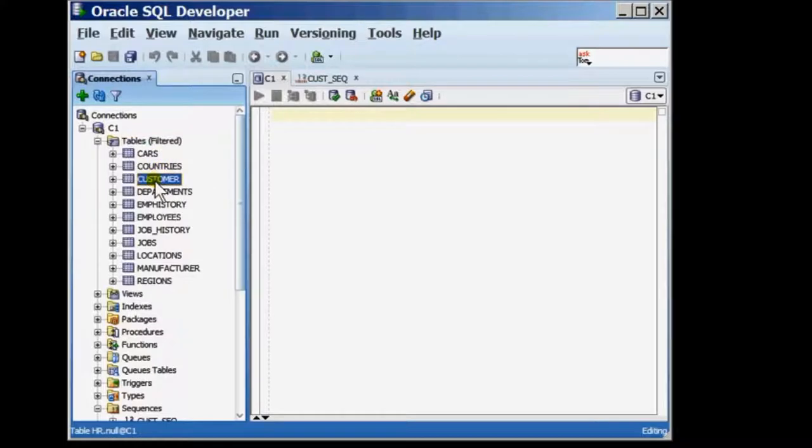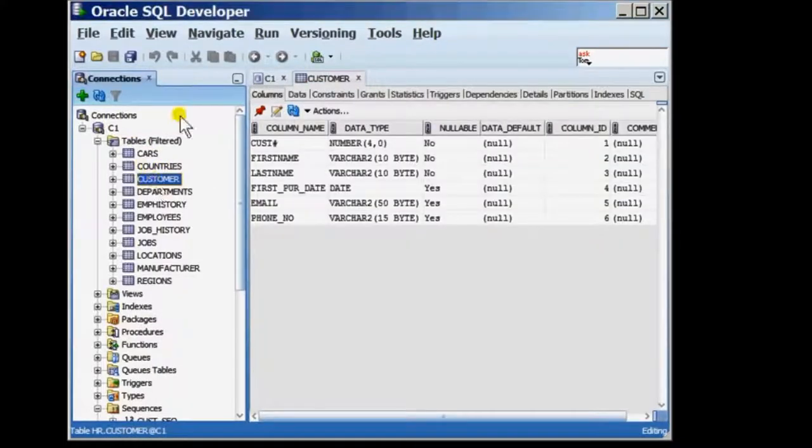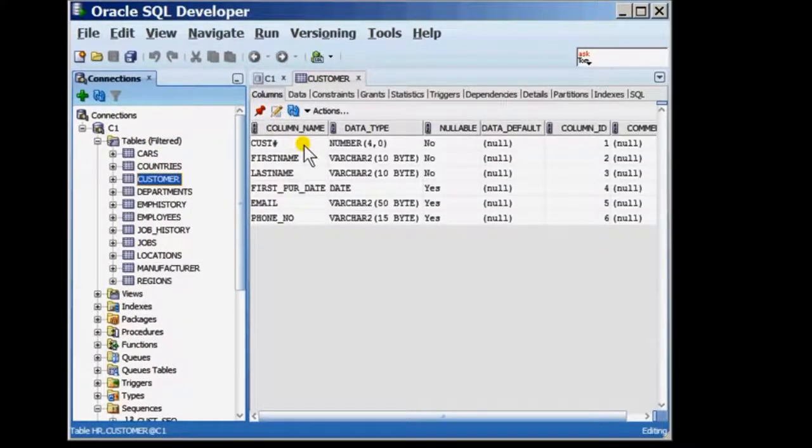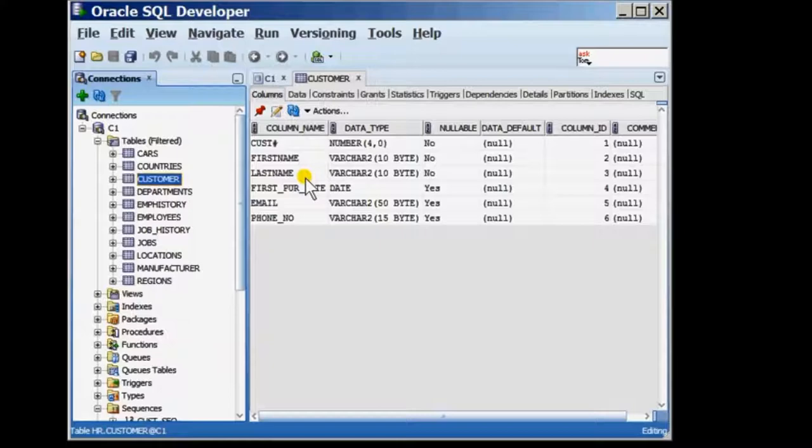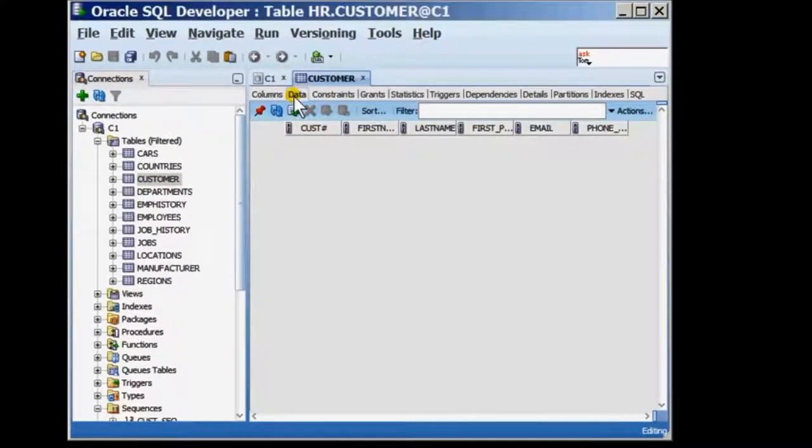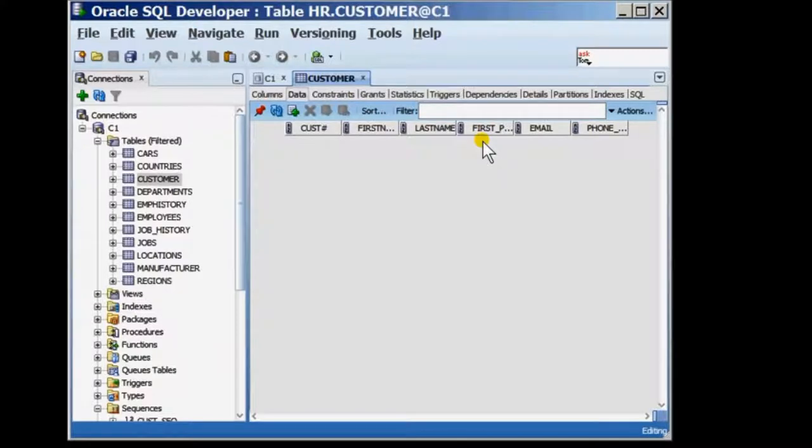At this time, the customer table has got six columns but what I'm going to do is insert a row by only passing values for the first three columns of this table. There is absolutely no data existing in the table so if I create my first row using the sequence, the customer number should appear as 1000.